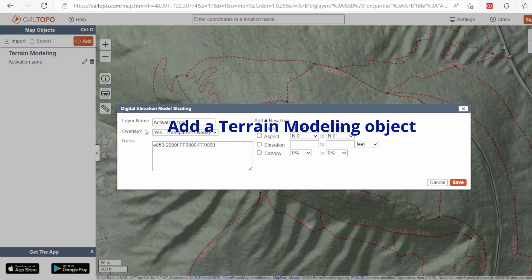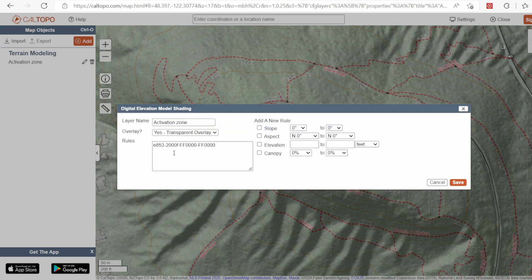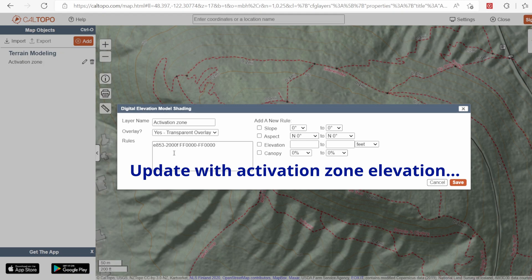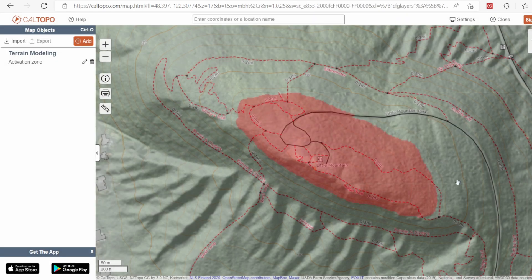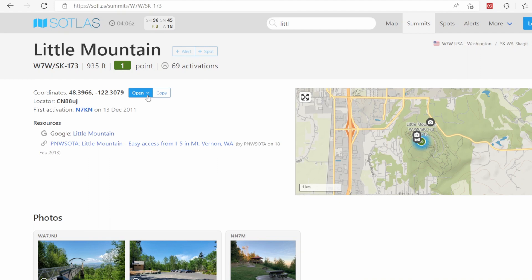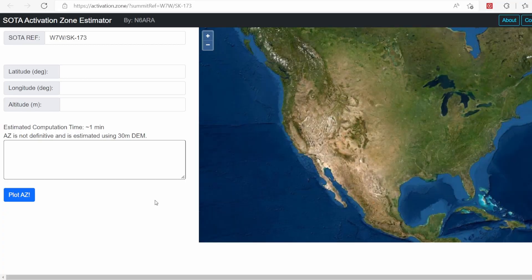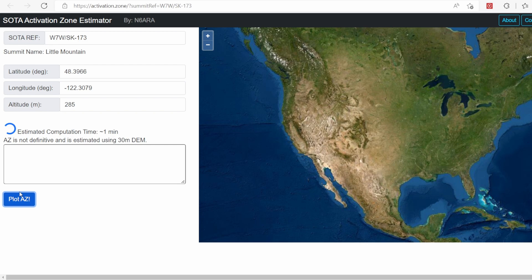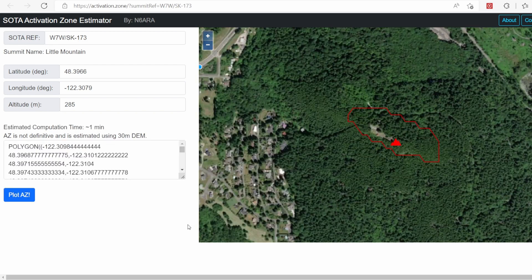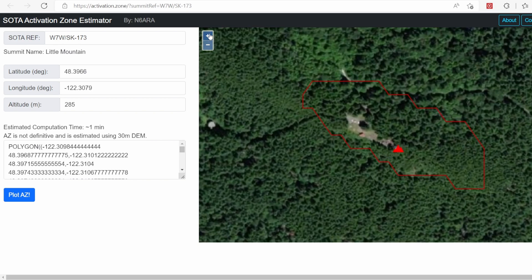One is a CalTopo map layer that I found after quite a bit of research and set up — I'll put a link in the description for that. You can go in and edit it to the elevation, it's pretty quick. Within SOTLAS there's a dropdown with a link to a new activation zone estimator, which is a great tool that's very quick and easy. You can look at the summit, click in the dropdown, do an estimate of where the activation zone is, and that'll help you research potential activation areas.